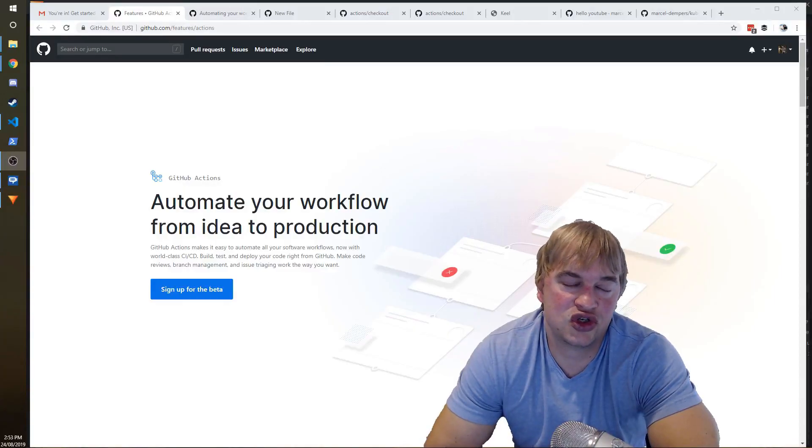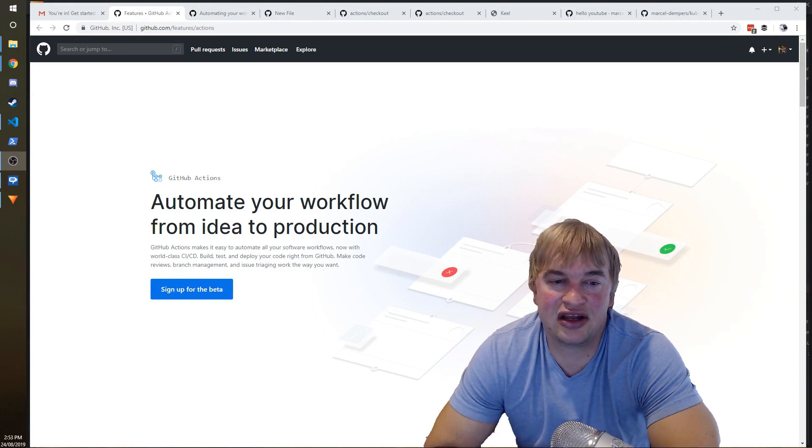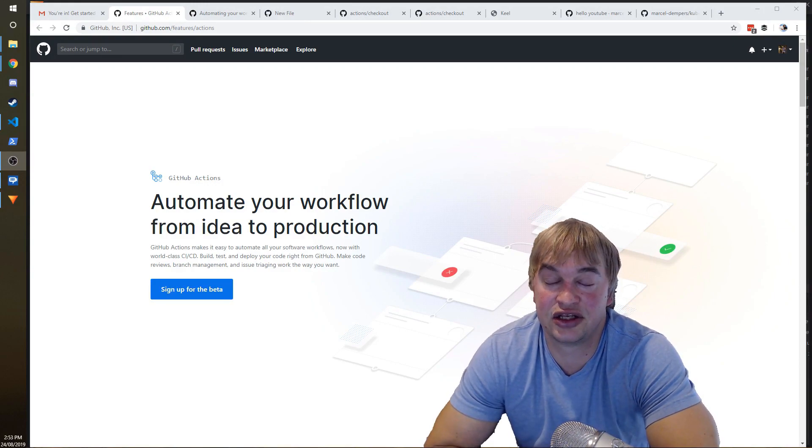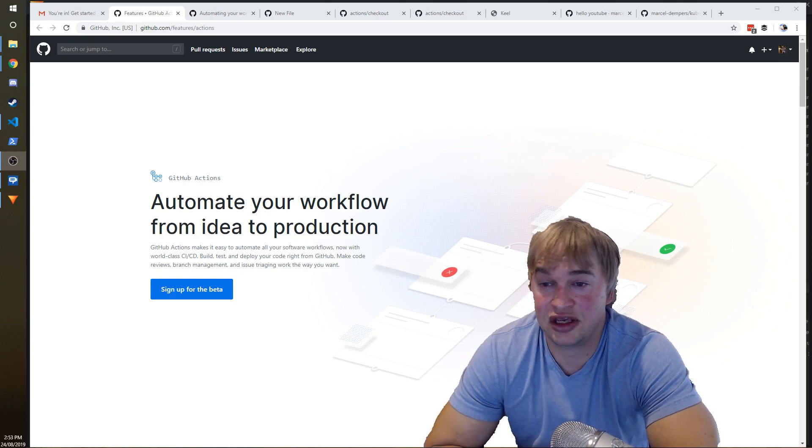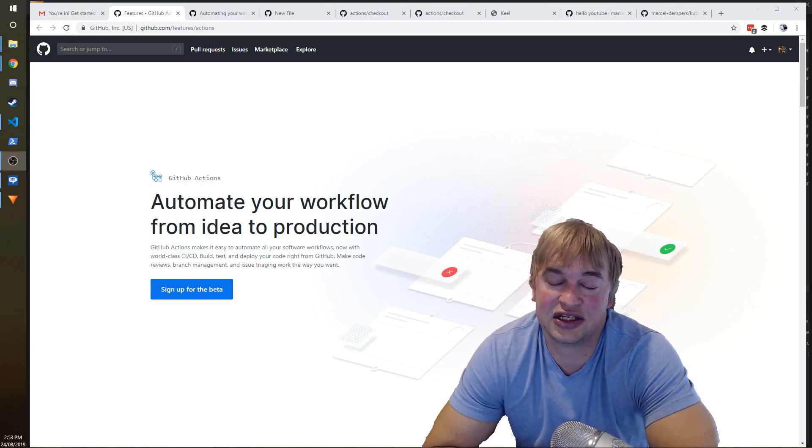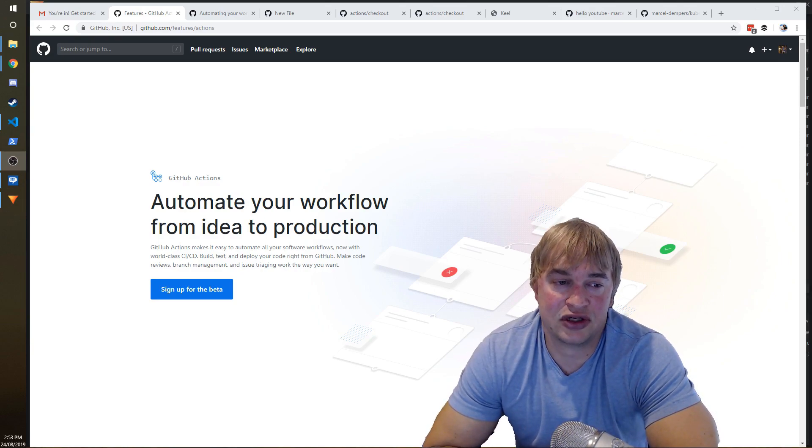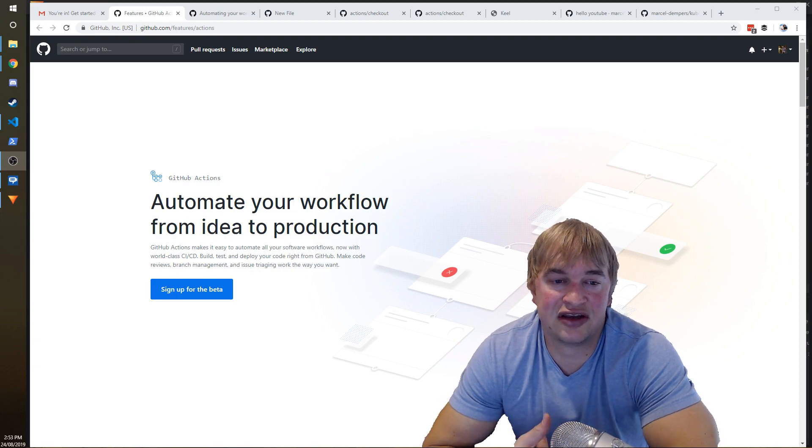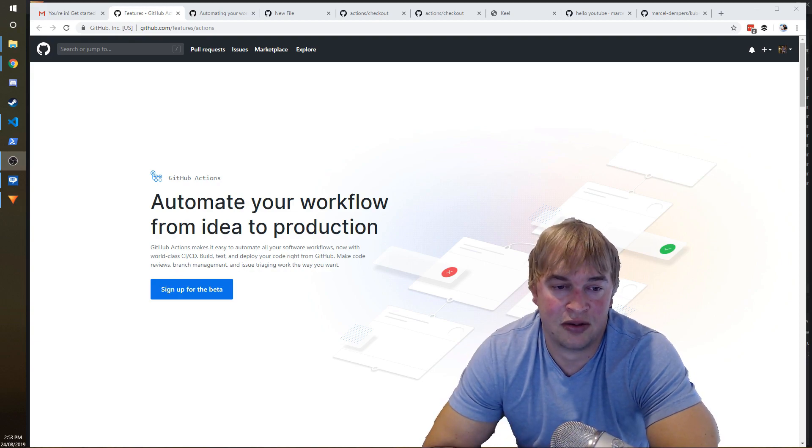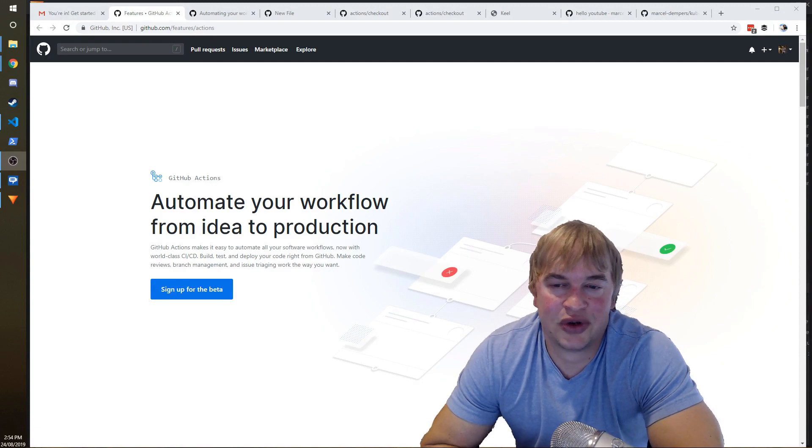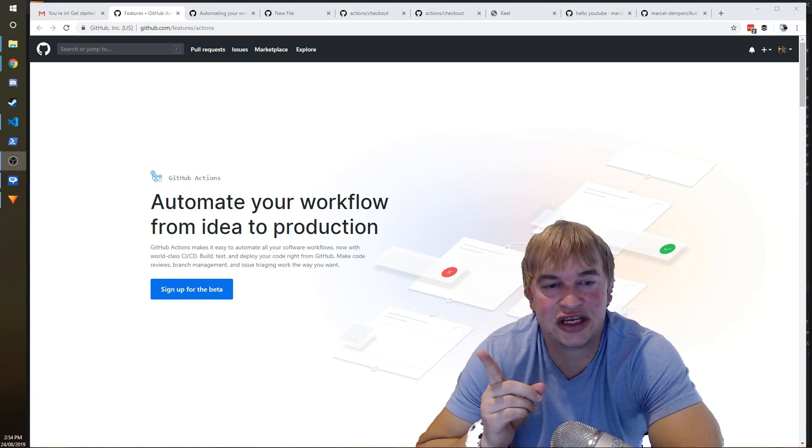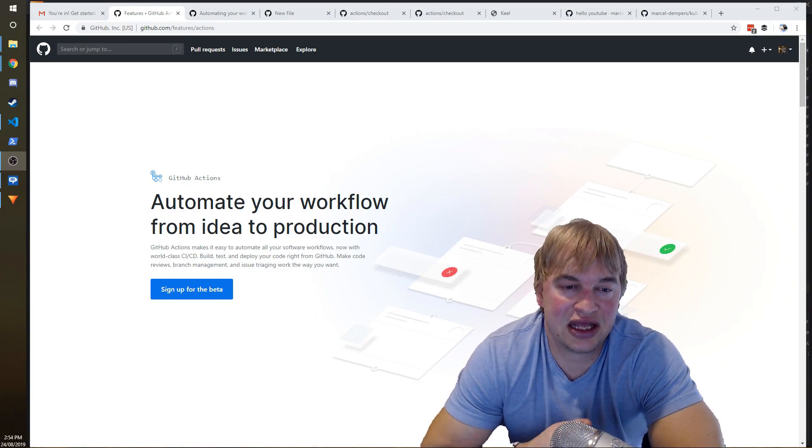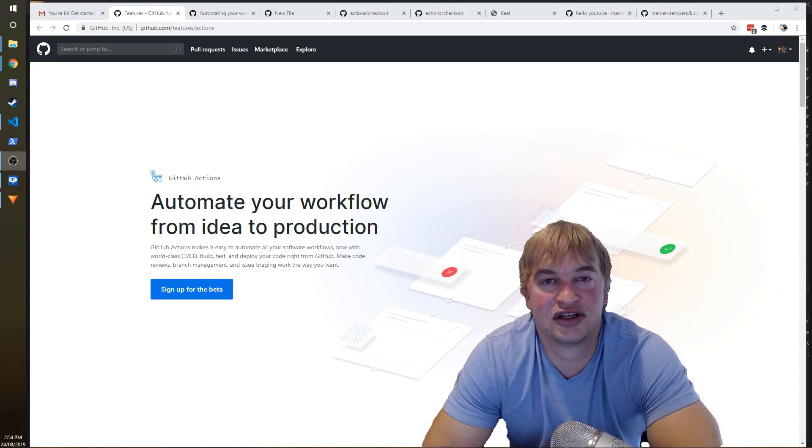But this was super easy. It literally took me only a few minutes to get this up and running, to understand that the documentation is super awesome, the user interface is really simple, really easy to use, and I was able to get myself a serverless build pipeline up and running with ease. So hope you guys enjoyed it. Head over to GitHub Actions, check it out. Hit the like button, subscribe, and until next time.